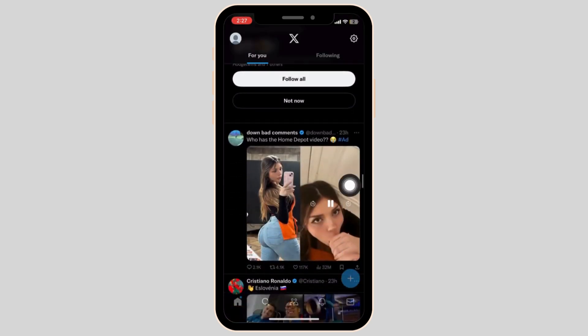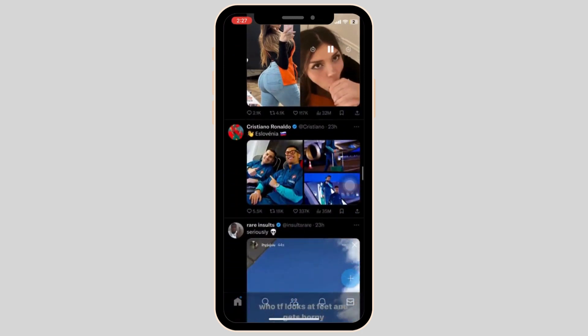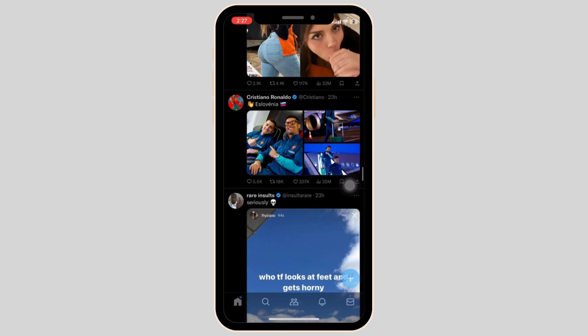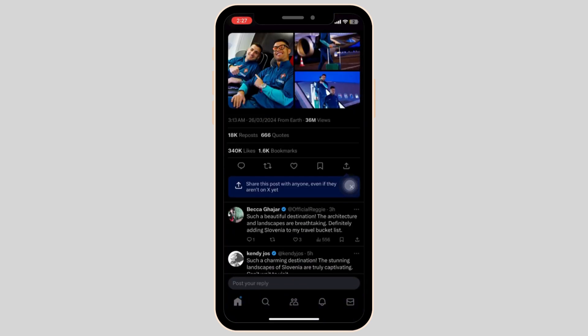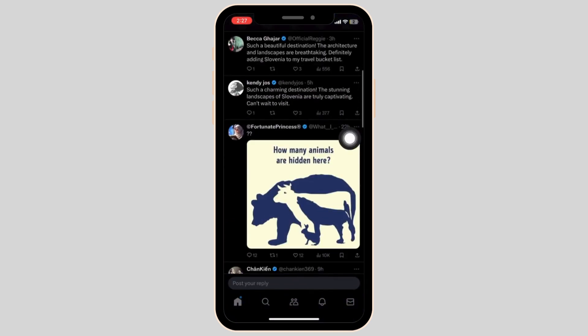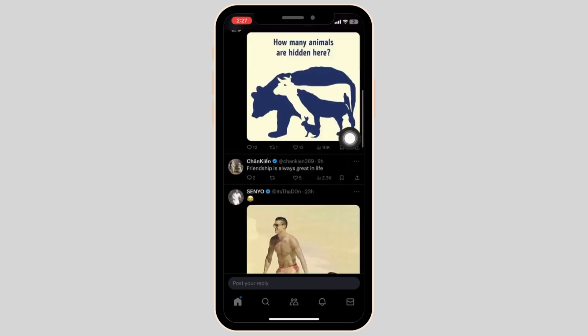Scroll through the posts until you find a post that you would like to see the comments of. Simply tap on the post. Now, the more you scroll down, the more comments will appear.